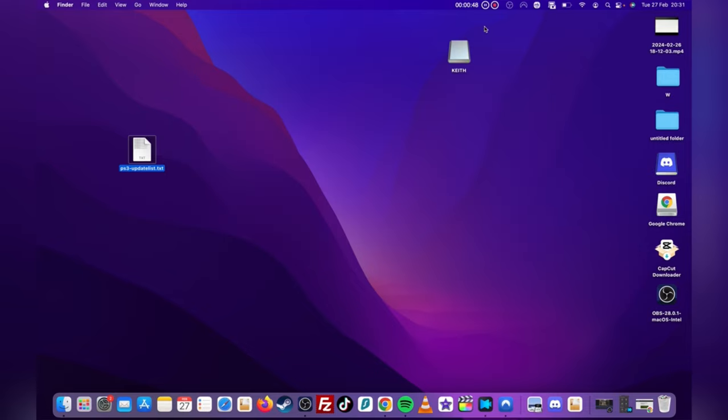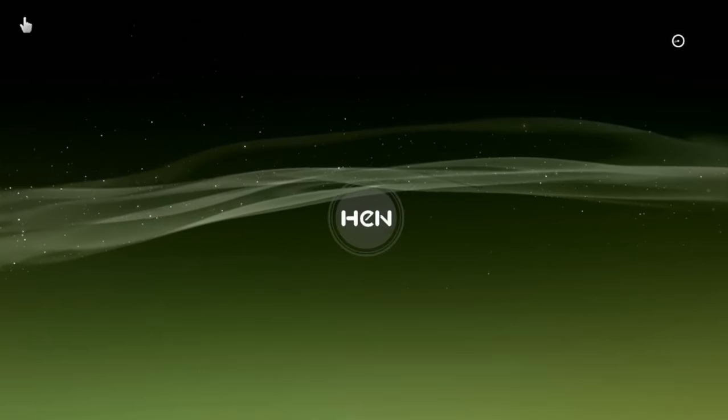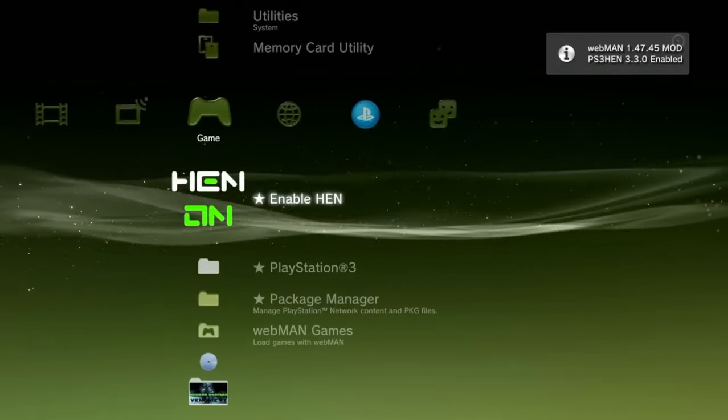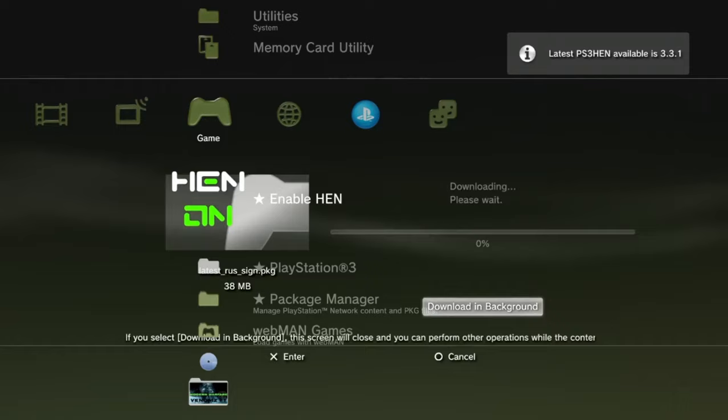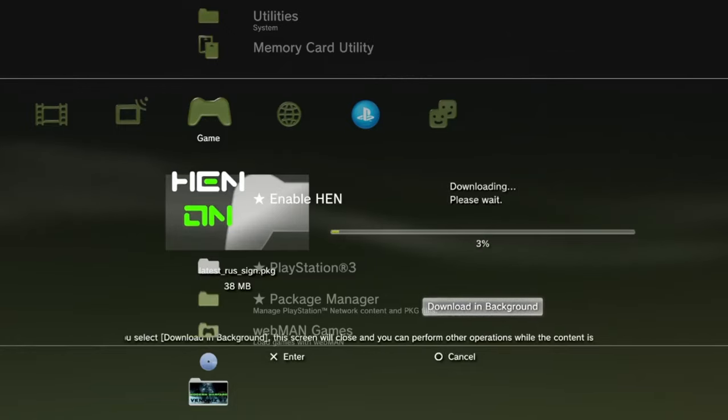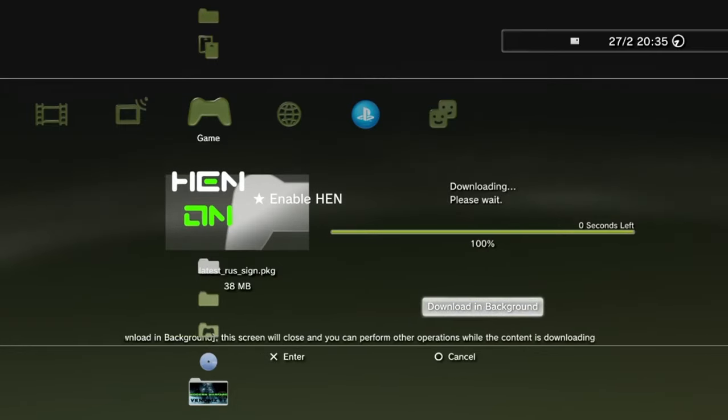Now we can head over to the console. Once you plug the USB in and load up the HEN jailbreak, you should notice a download start beginning. Let this download go all the way and then it should restart your console.